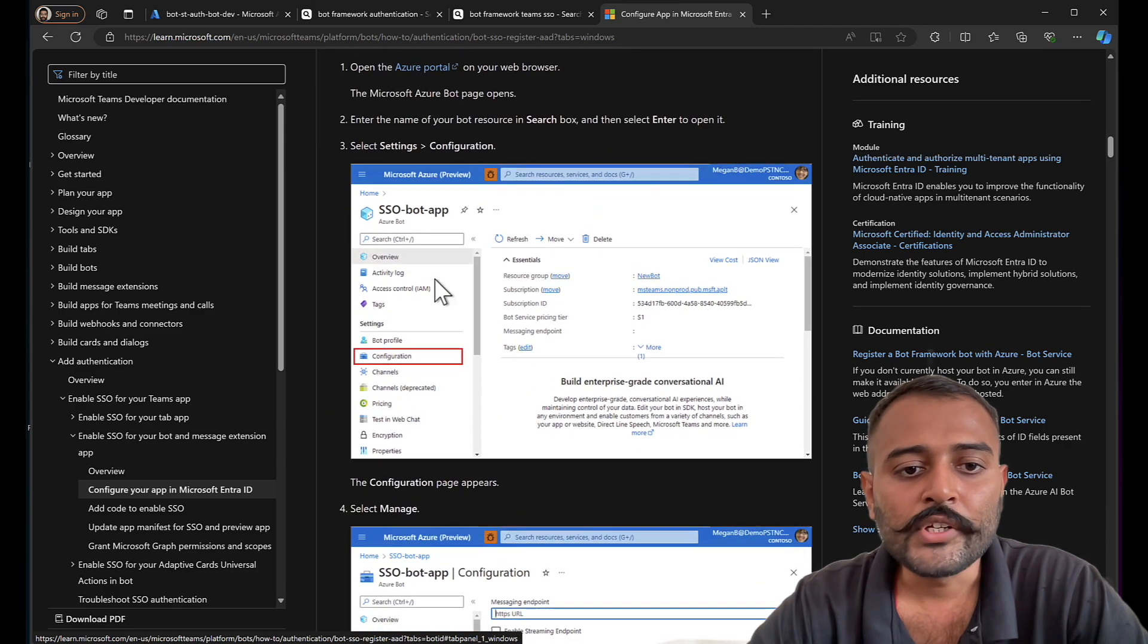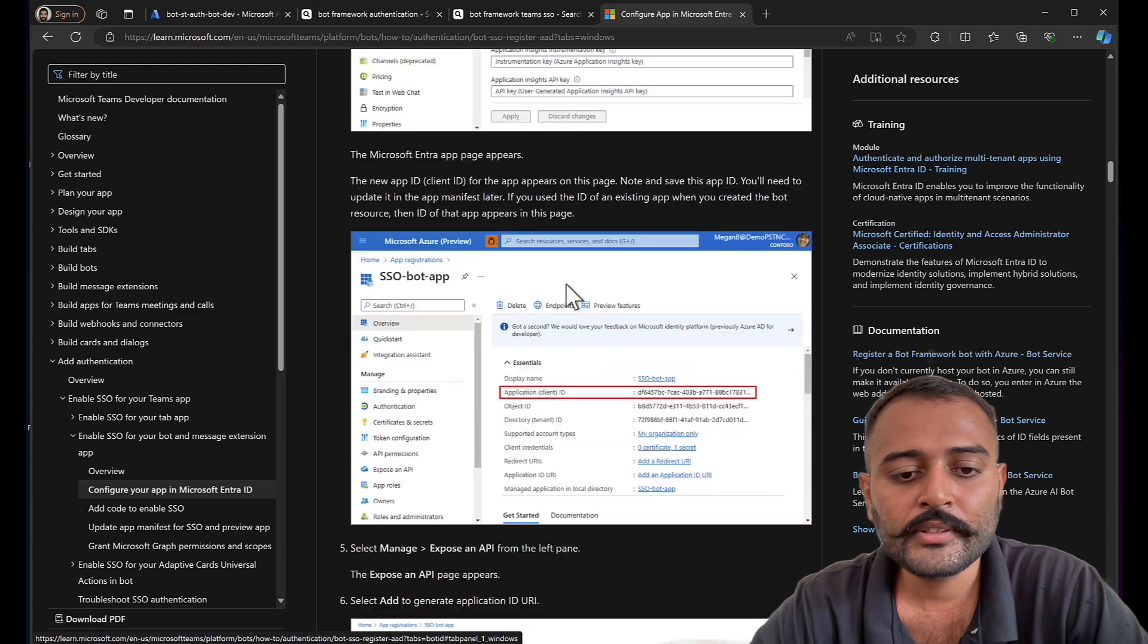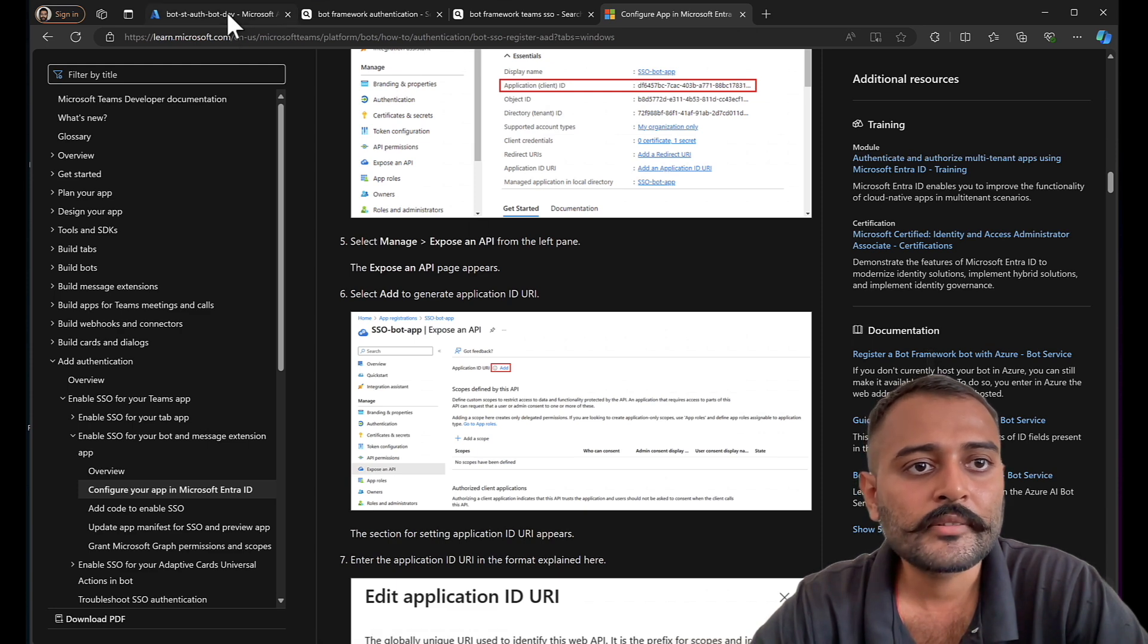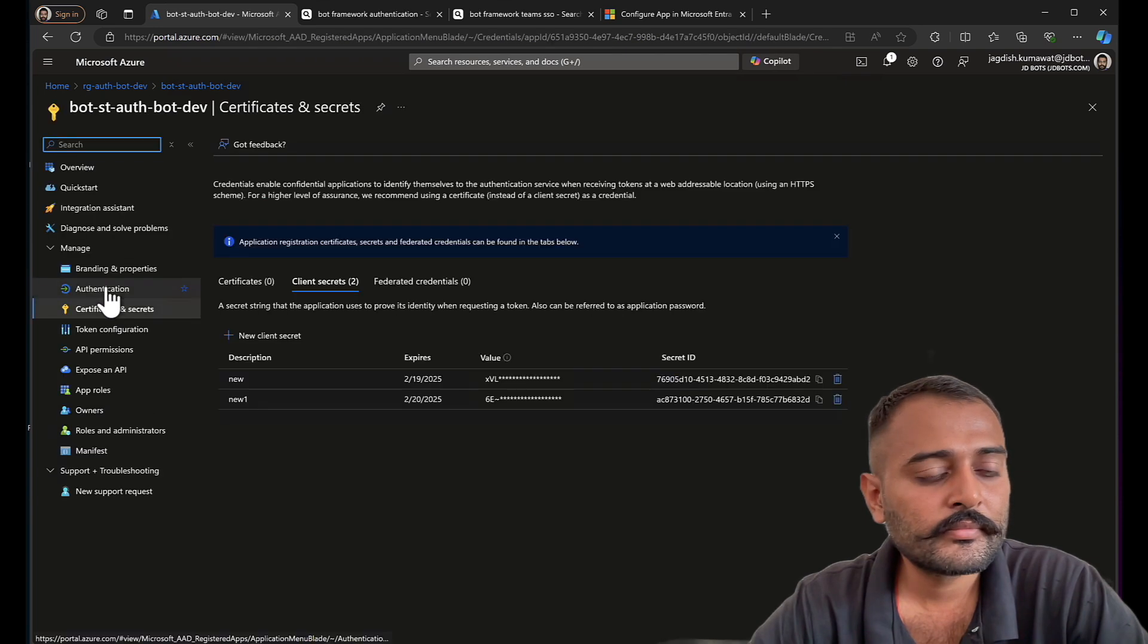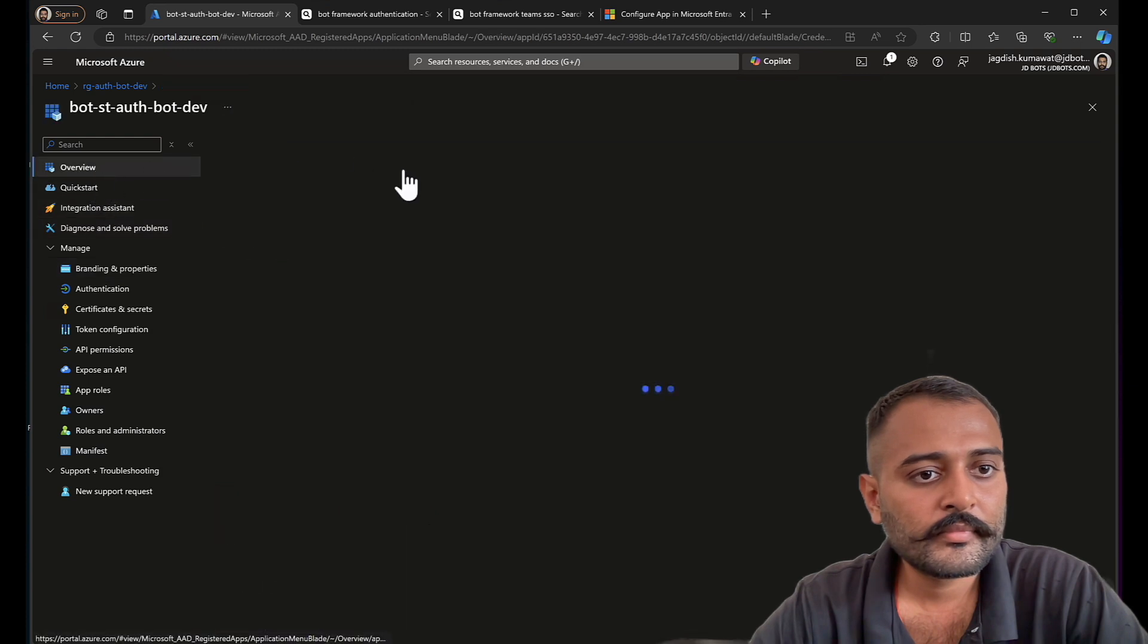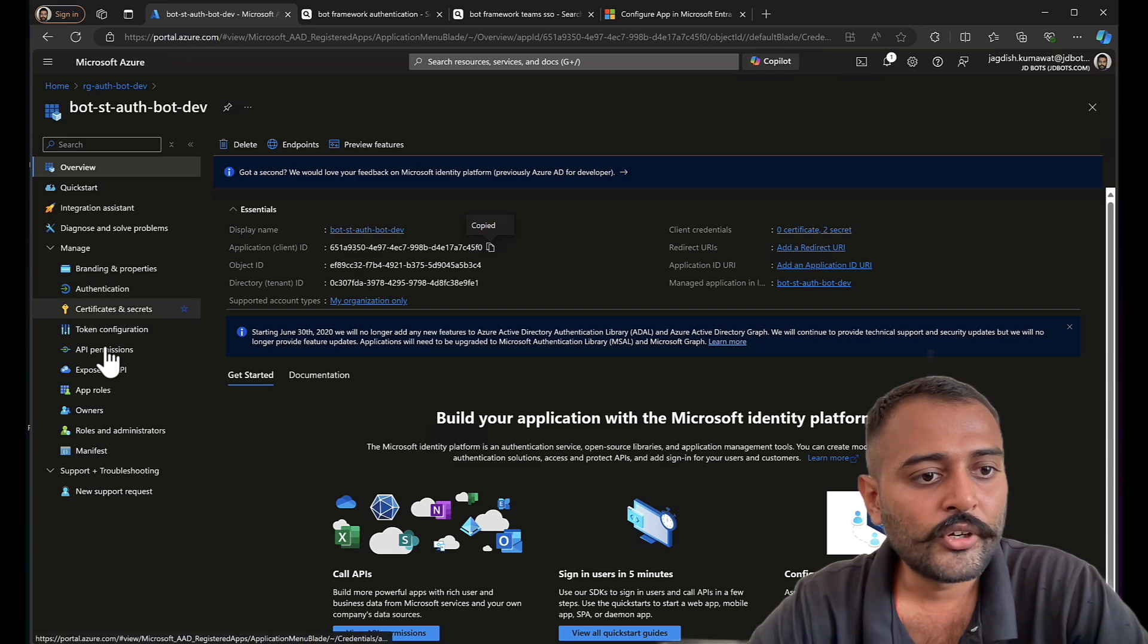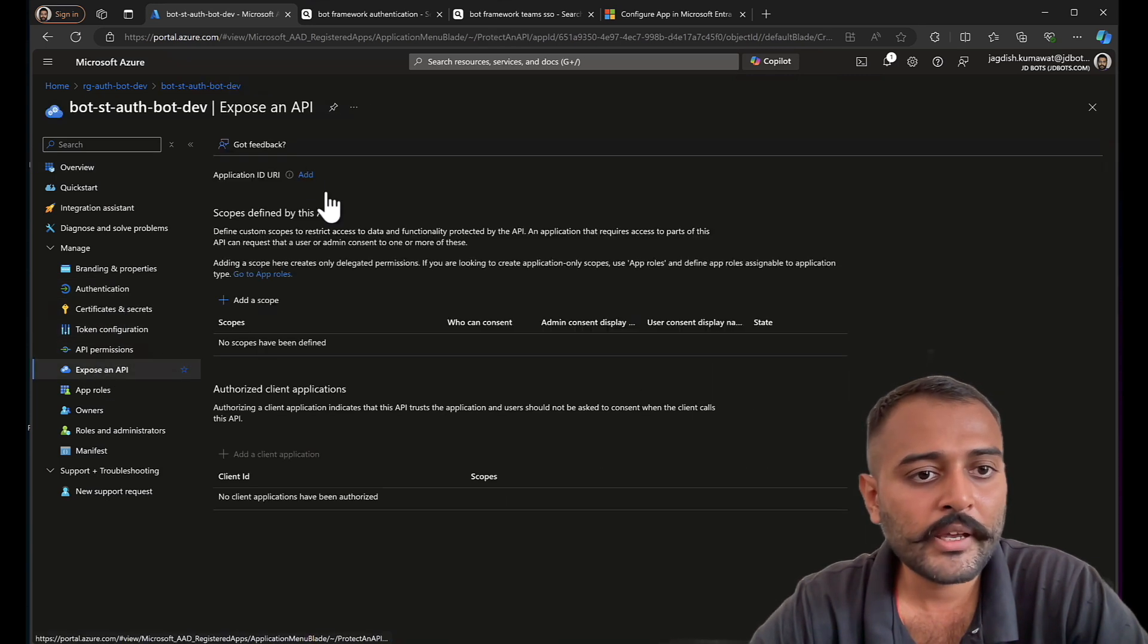First of all, we'll go to configuration and click on manage and get the client ID. Let's follow these steps. Manage. Get the client ID. Go to API permissions. No, Expose an API.